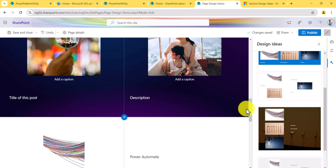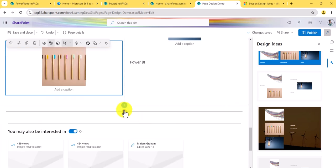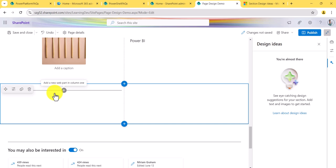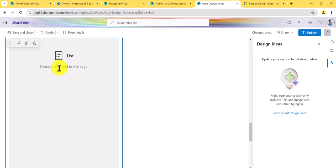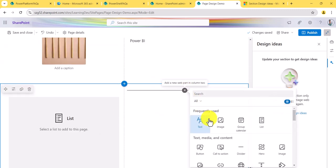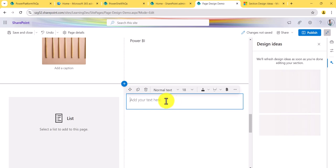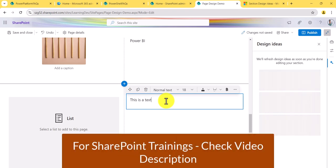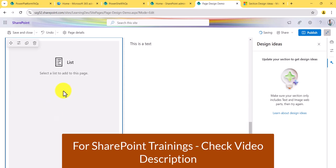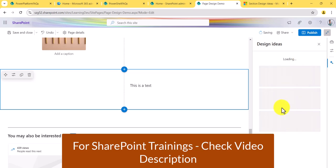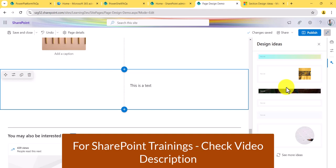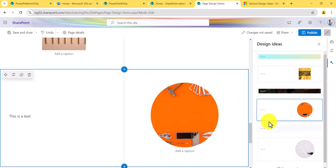By the way, this Design Ideas feature is for the section — it is not supported for all web parts. For example, if I add a section and add a list web part, this is not supported and you will not see a design feature. Even if I add a text web part alongside a list web part, it will not show any design suggestions because that combination is not supported. If I delete the list web part and leave only the text web part, then it will show me some designs.